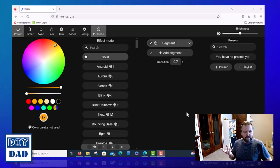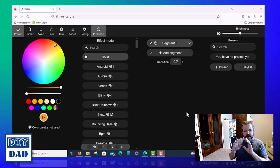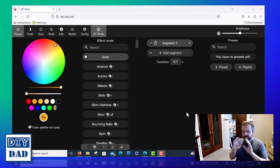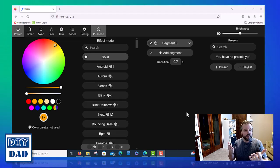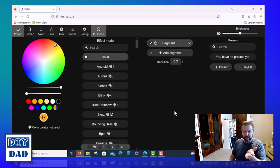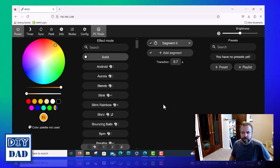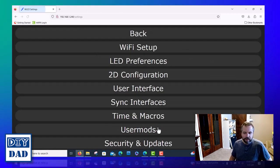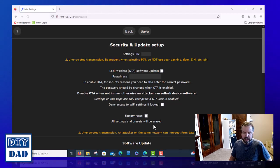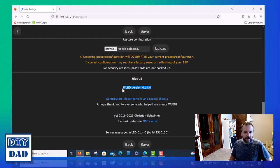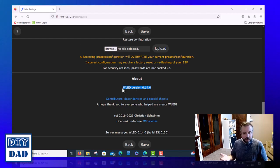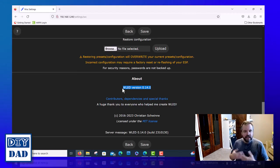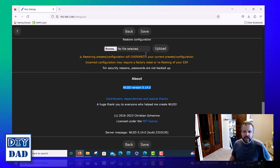After the update is completed, it will say Installation Complete, rebooting, then it's going to reboot back to your interface, and you'll see we look a little bit different now because we're running on version 14. We can confirm that by going back to Config, Security and Updates, and then scrolling down to About, and we are now on WLED version 14. So now we're ready to actually look at setting this up.